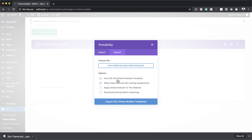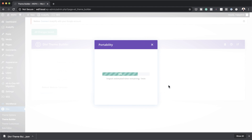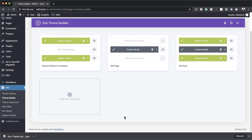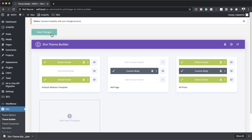Notice there's an option: Override the Default Website Template — I'll go into detail and explain why you'd want that. For now I go ahead and import, and within a moment it's all imported. We now have our header, footer, and everything we need. One mistake many people make: once you've imported it doesn't mean it's saved. Come over here and click Save Changes to ensure everything is saved.